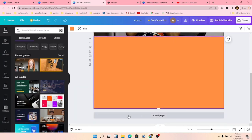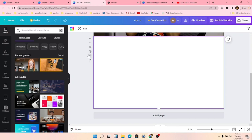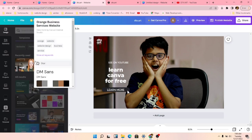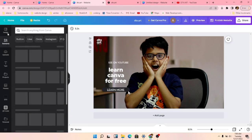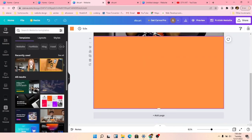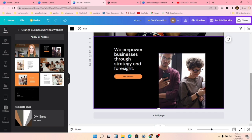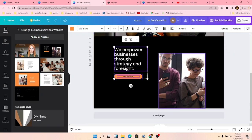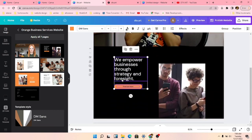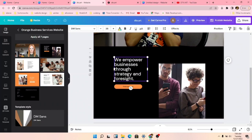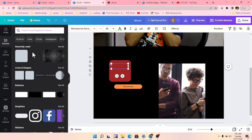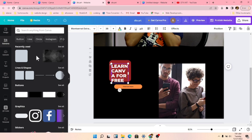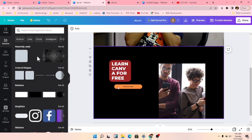We'll add a new page. Delete the unwanted elements. Our template is set. Add a page and put it here. We can ungroup it and enter our home page content. We'll enter text like 'Learn it, Learn Free' and 'Learn Canva for Free'.